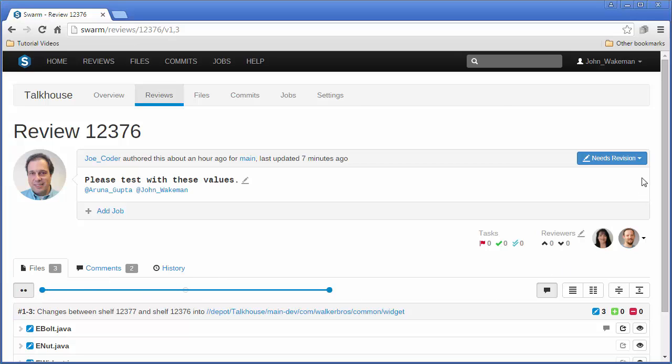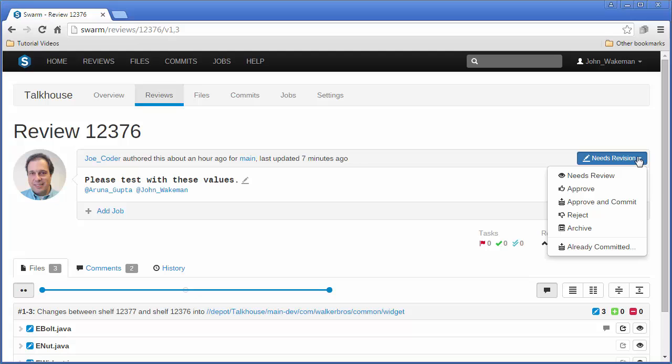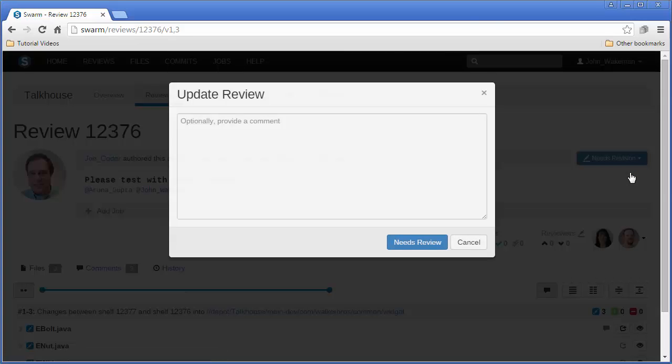Now, from this drop-down menu, John selects Needs Review and enters a comment to notify the other reviewers of the change.